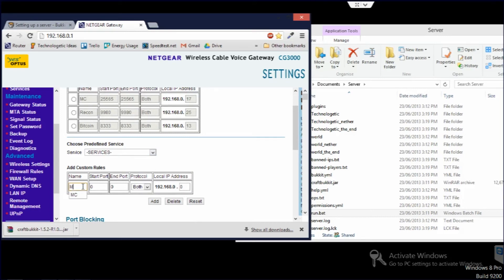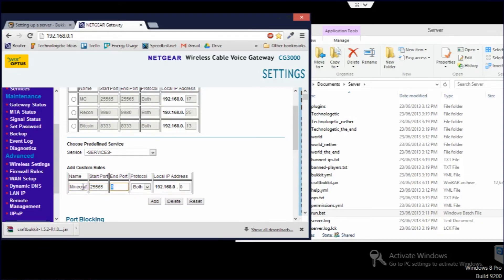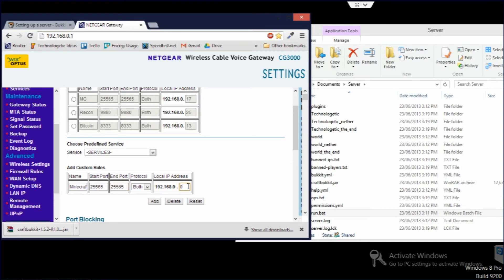So I've already set it up here for this computer, but if I was to make a new one, you just add a name, doesn't really matter, it's just like a description. You do the port 25565, that's the default one in your server properties file. If you change that, then you need to do a different one here. And then the local IP address is basically the IP address or the number that your computer is assigned within your local network.